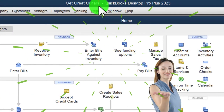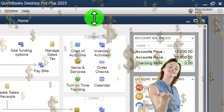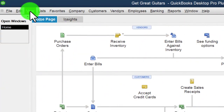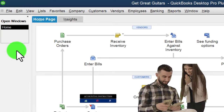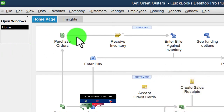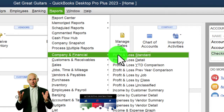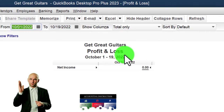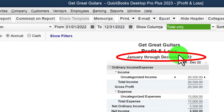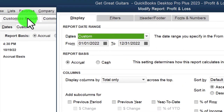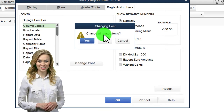Here we are in QuickBooks Desktop in the Great Guitars practice file, started up in a prior presentation. We maximize the home page to the gray area, check the view drop-down for the hide icon bar, and open the open windows list on the left side. Opening the Reports drop-down, Company and Financial, let's look at the Profit and Loss. Change the range to 01/01/22 to 12/31/22, then customize the report with fonts and numbers, bringing the font size up to 12.